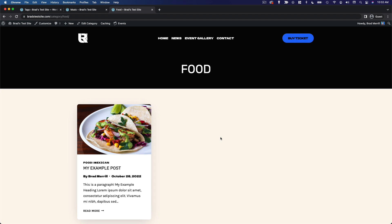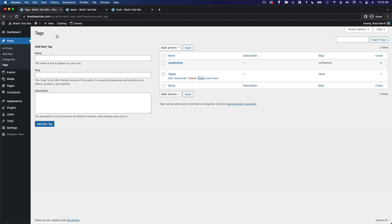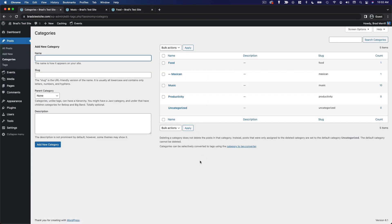Now, if the purpose is the same and the functionality is largely the same, what's the difference? Why would you use categories over tags or vice versa?